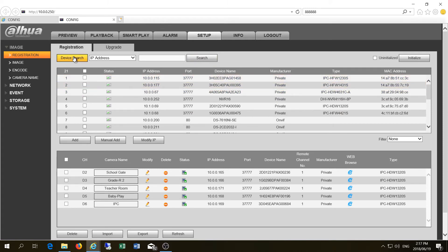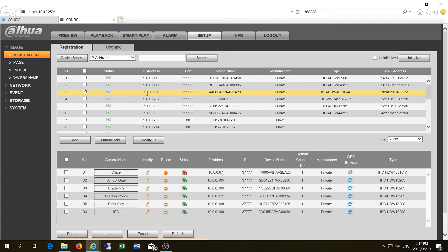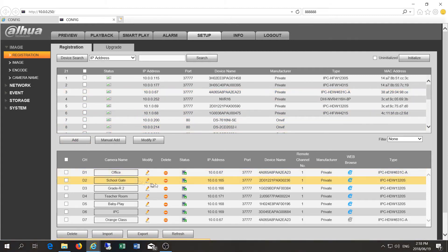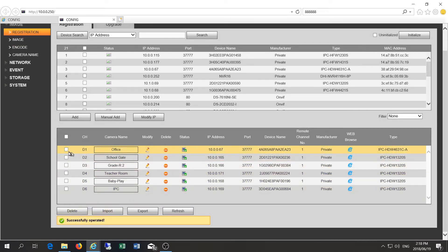After the reboot and another search you can see the same camera — the HDW 4631C — now showing the new IP address of 10.0.0.67. Adding it, the camera comes online. You can see it listed at 10.0.0.67 with model number 4631C and status online. That's how you change the IP address using the NVR software without a standalone tool.